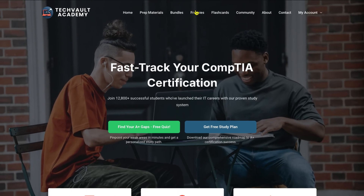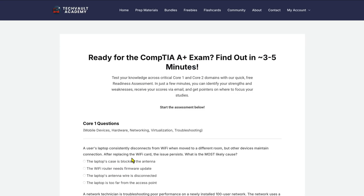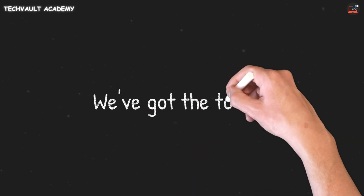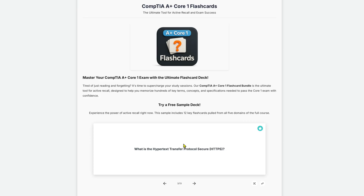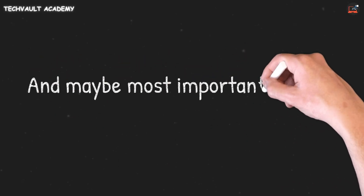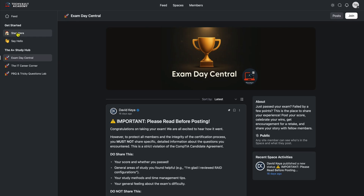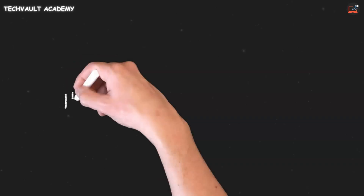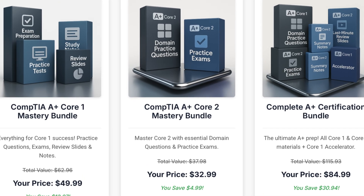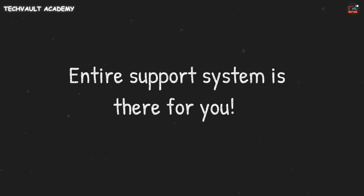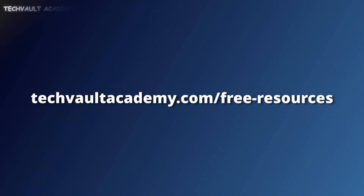It all starts on our freebies page. You can take our A+ readiness quiz to get a real sense of your starting point, or download the six-week study plan to get a proven roadmap. When you're ready to master the content, we've got the toolkit: comprehensive practice exams, brand-new A+ flashcard decks for active recall, and our famous last-minute review slides. You can also join our private community, the Tech Vault Hub, to ask questions, share wins, and connect with other students on the same journey. Check it all out, starting with the free tools at techvaultacademy.com/free-resources.